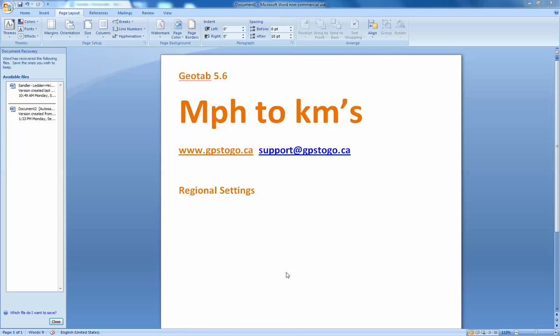Hi there, it's Russ Sallow with GPS2Go. We are going to talk here about miles per hour to kilometers.